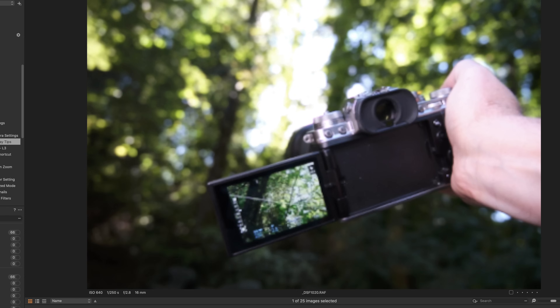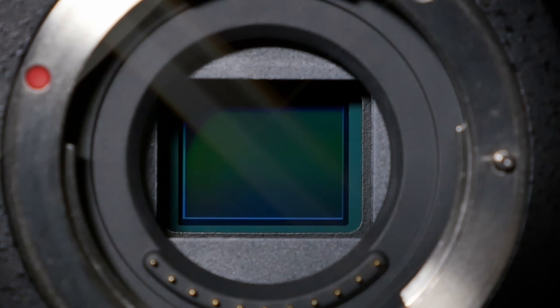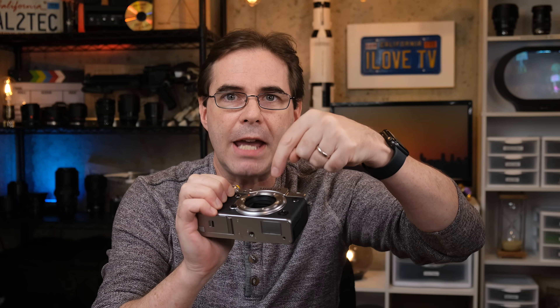Everything I'm going to discuss today pertains to shooting raw photos on your Fujifilm camera and then processing later on in an editor like Lightroom or Capture One. Unlike aperture and shutter speed, ISO has absolutely no effect whatsoever on how much light is hitting the sensor. It helps to think of ISO as post-exposure lighting, and you can apply it either using the ISO dial on the camera or in post-production using the exposure sliders.